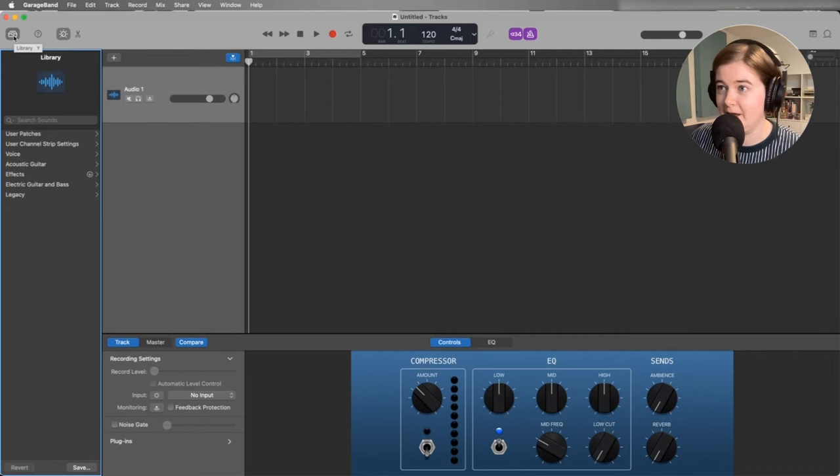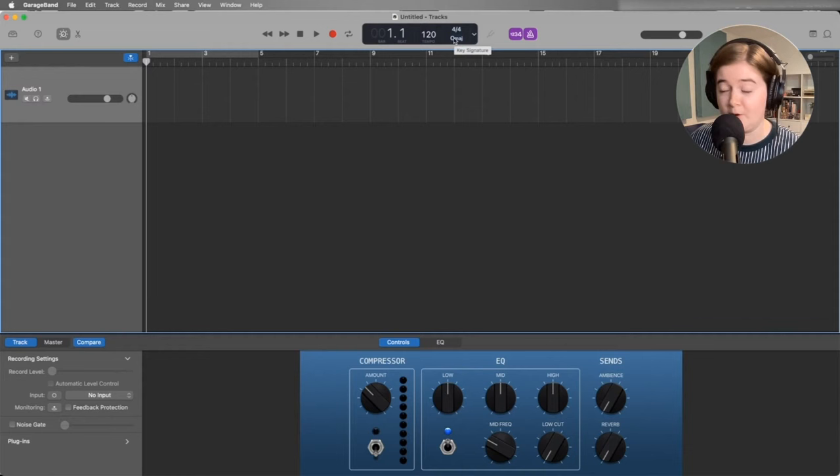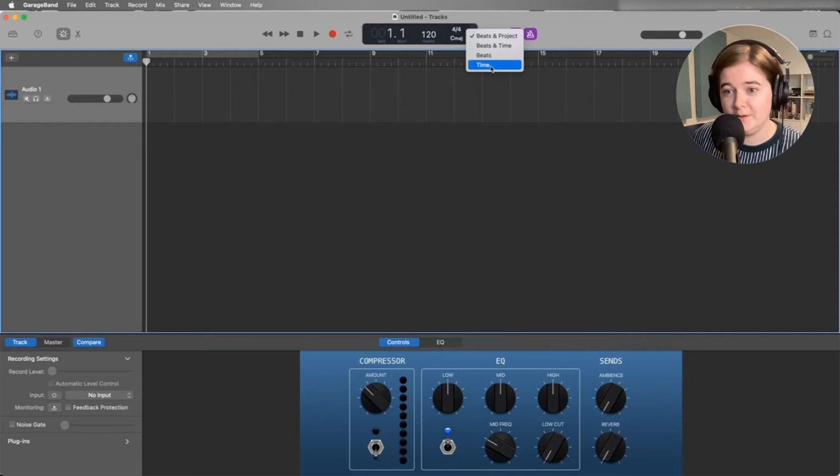And then up top here, we have this tempo and beats bars, what key we're in. We don't need that. We're not recording music. But what we do need is time code because we want to see how long we've been recording. So we can actually change this. If you click on the button here and go down to time, it will change it so you see time code.